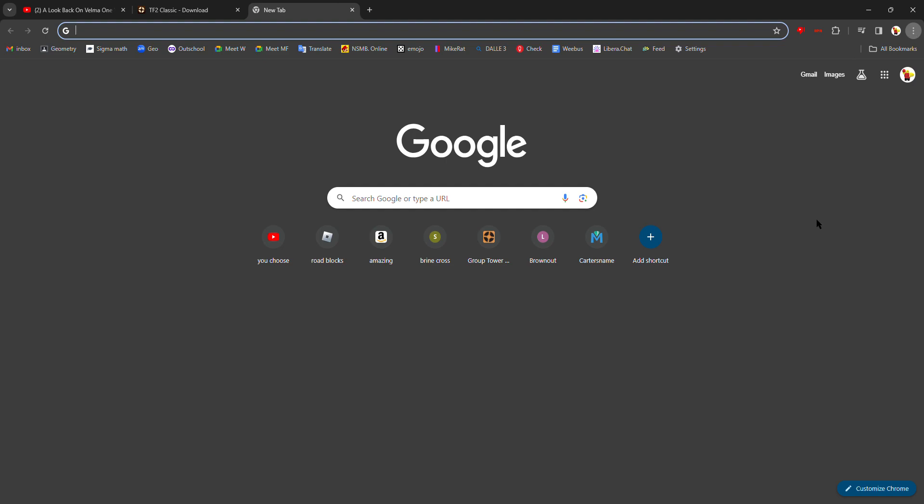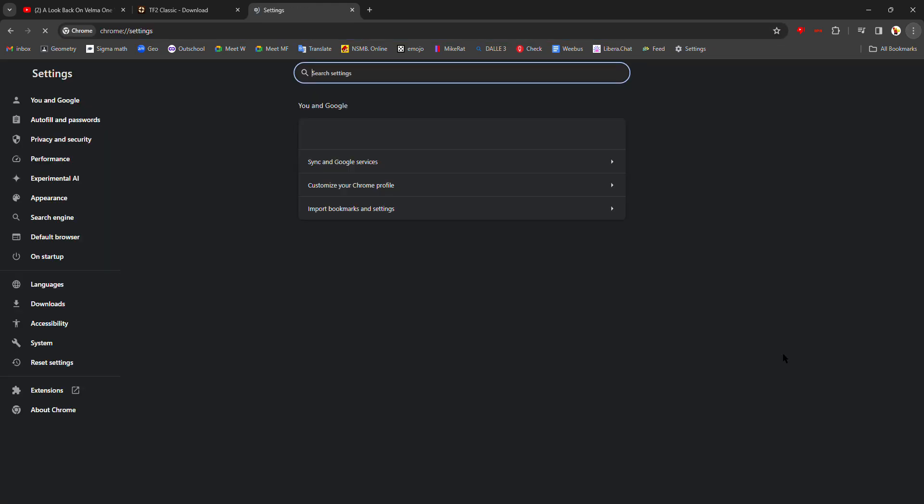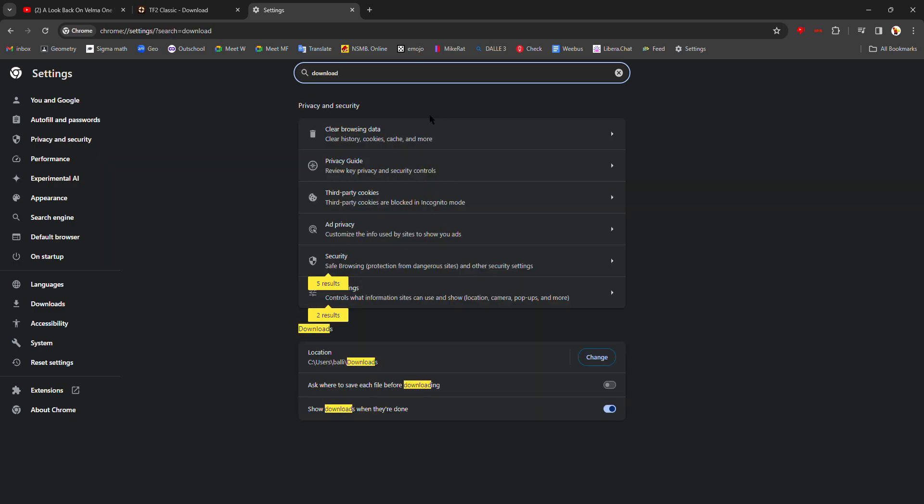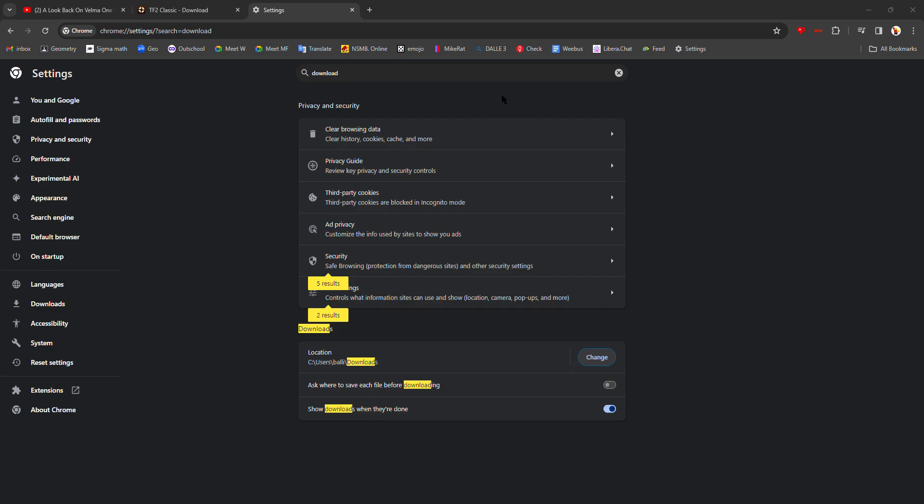So you're going to want to go to the little three dots in the top right corner, click settings, then you can find download location. You want to change that to your source mod folder.